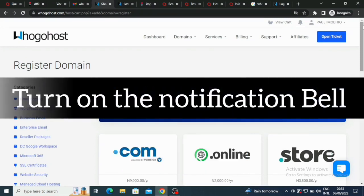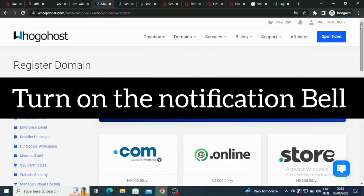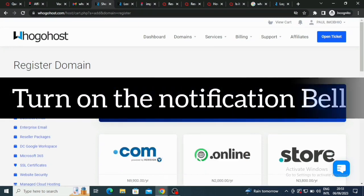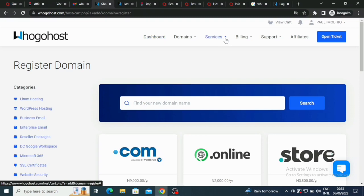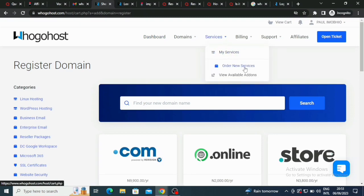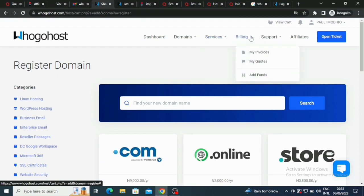If you look at it you see WordPress, so they actually work with WordPress here. You can go to their services here, view available add-ons, then you can go to the billing section.